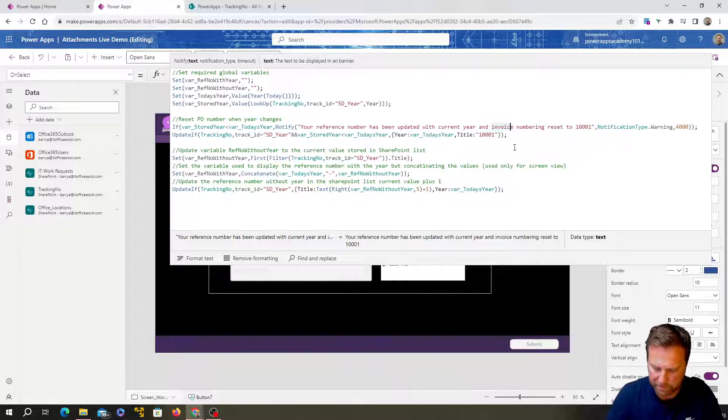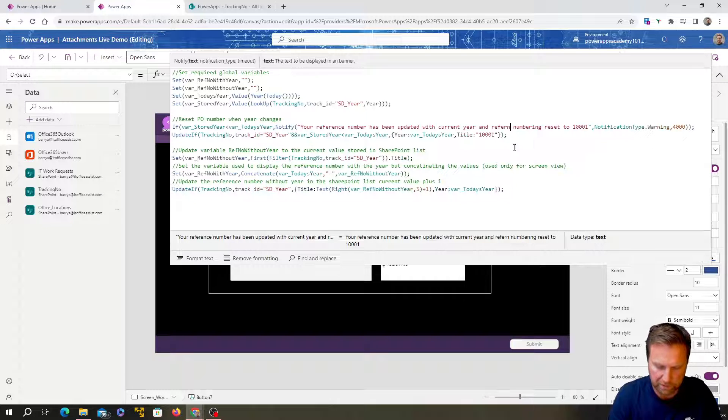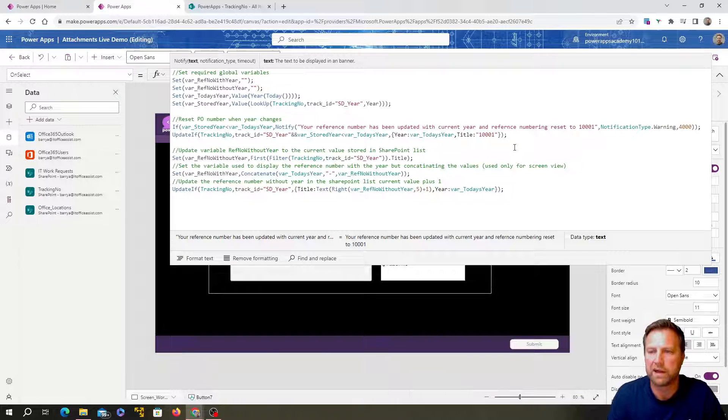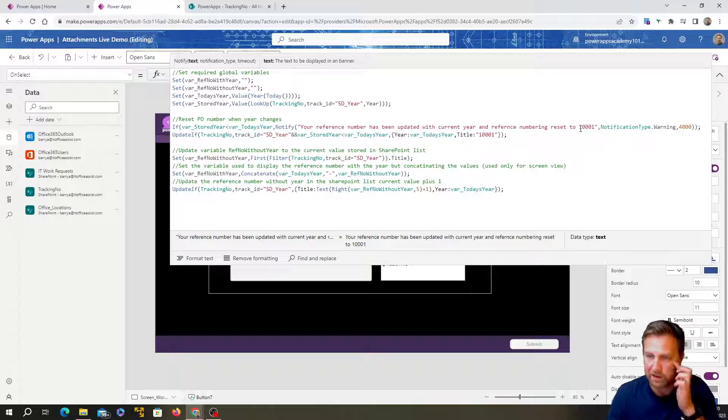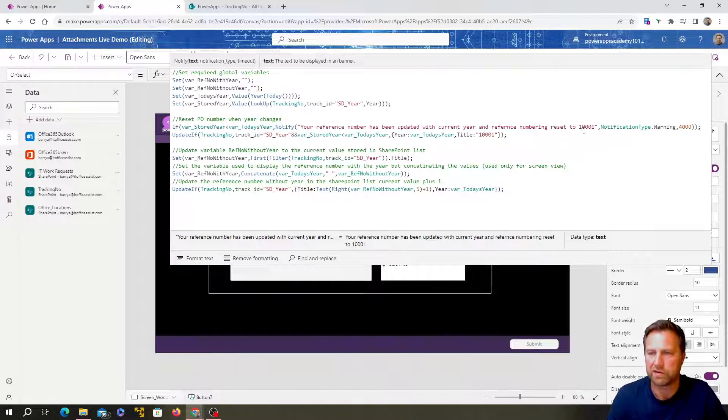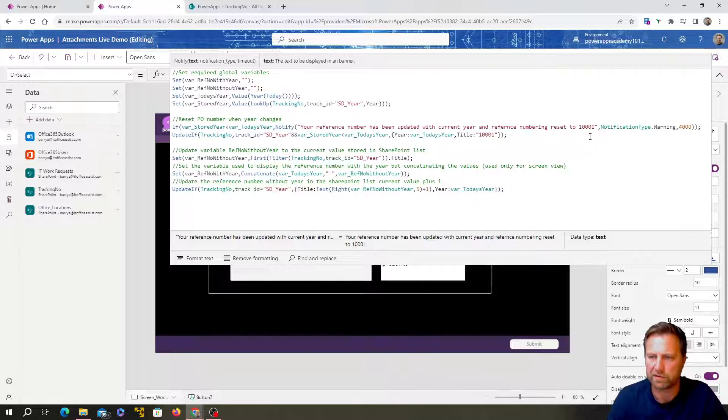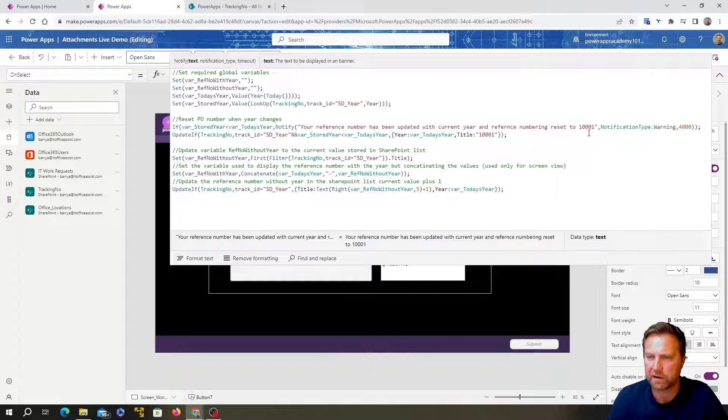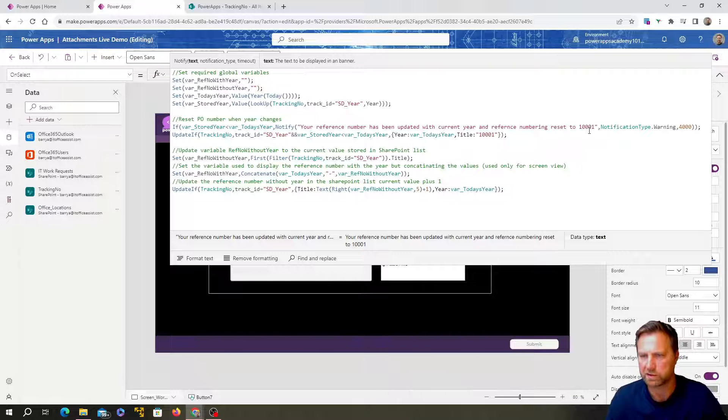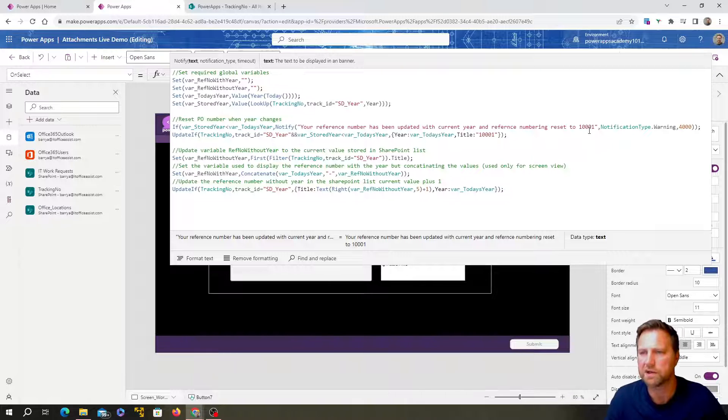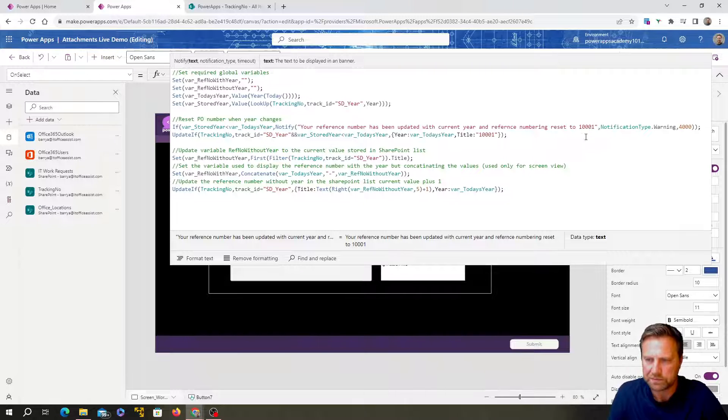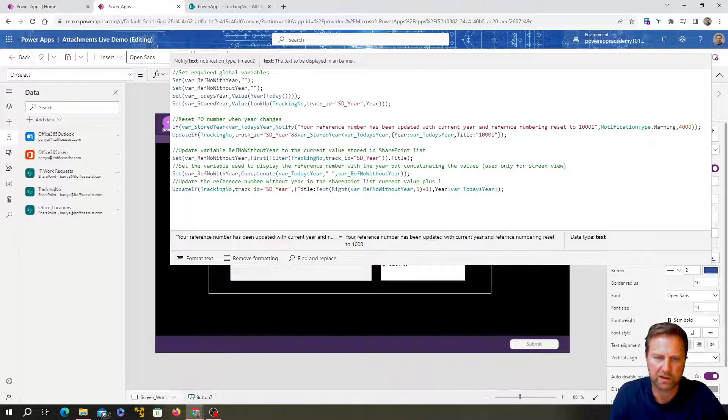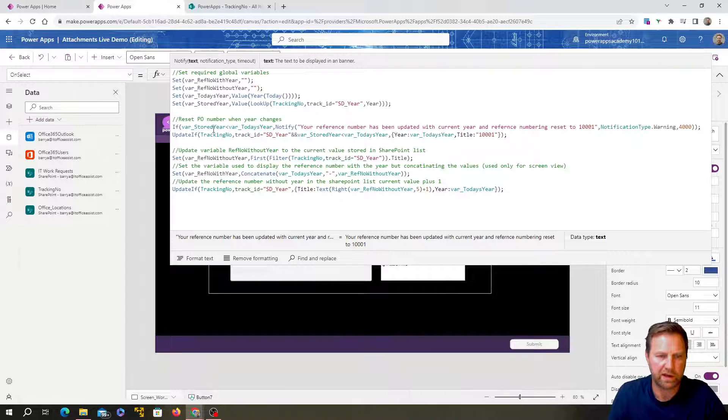Saying that your invoice in ref or whatever ref your reference number, not invoicing necessarily your reference number has been updated with the current year and your invoice number, your reference numbering numbering has been reset to one zero zero one. The reason I'll put a one at the front here is because if it starts at zero, it just removes all the zeros and just starts at one.